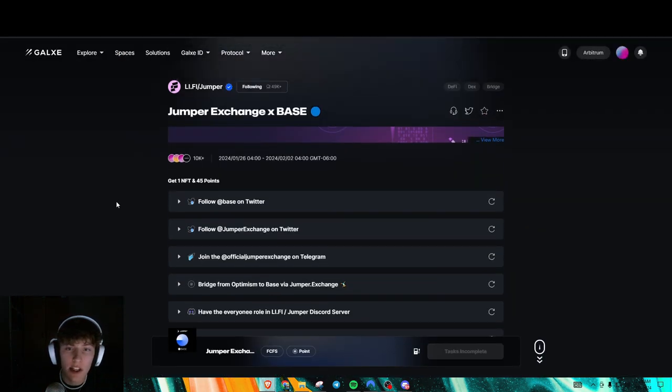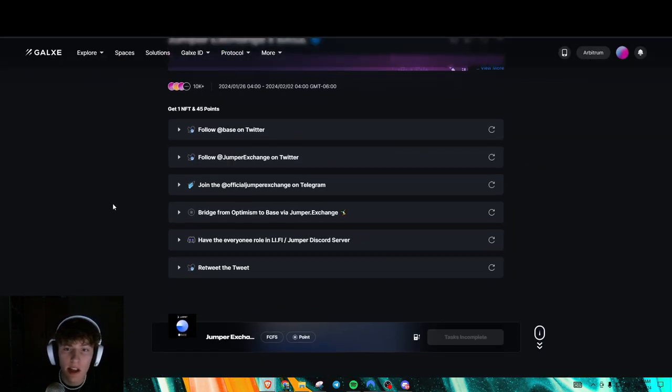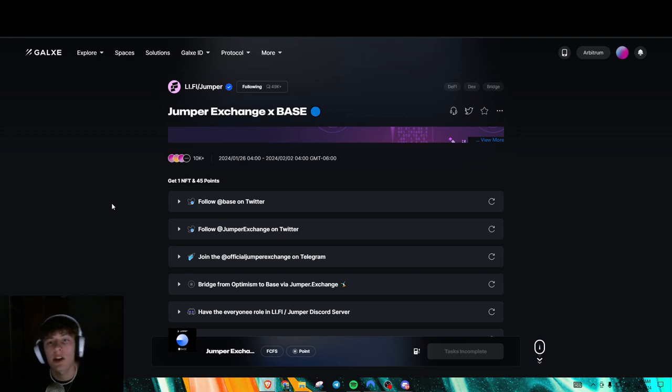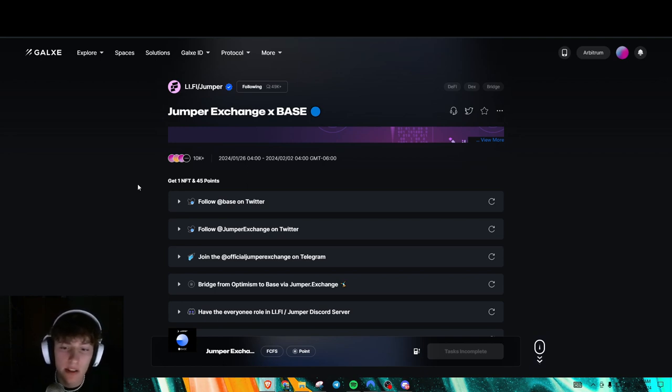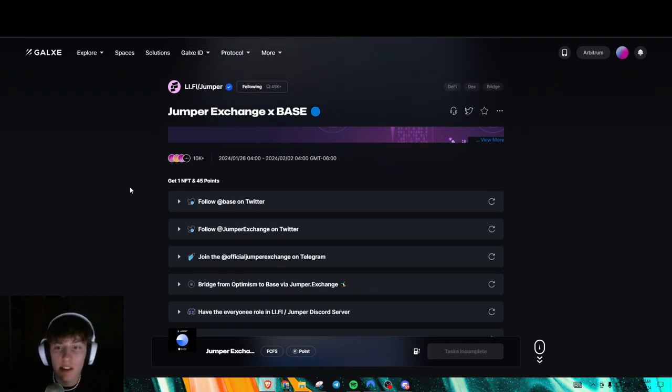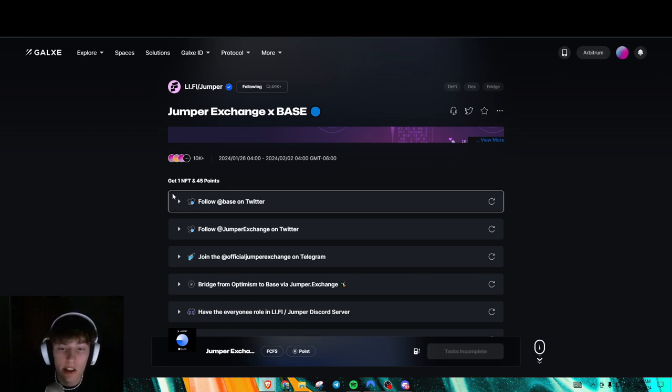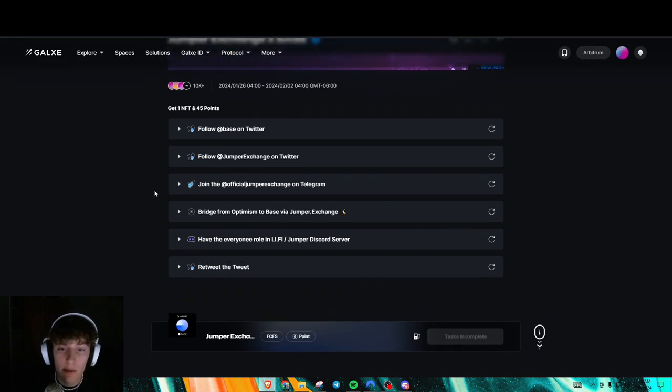Last thing I'm giving you guys today is just this jumper exchange X base NFT kind of galaxy quest. I know I'm sick of these too, bro. Shit's fucking annoying, but it's really easy.